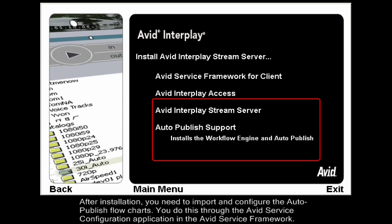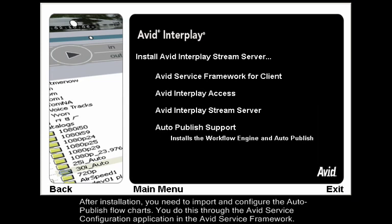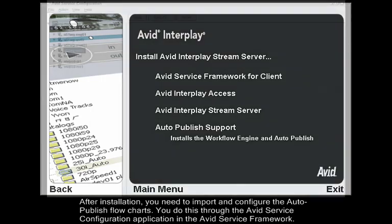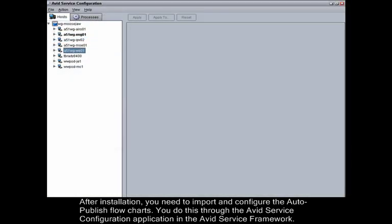After installation, you need to import and configure the Auto-Publish flowcharts. You do this through the Avid Service Configuration application in the Avid Service Framework.